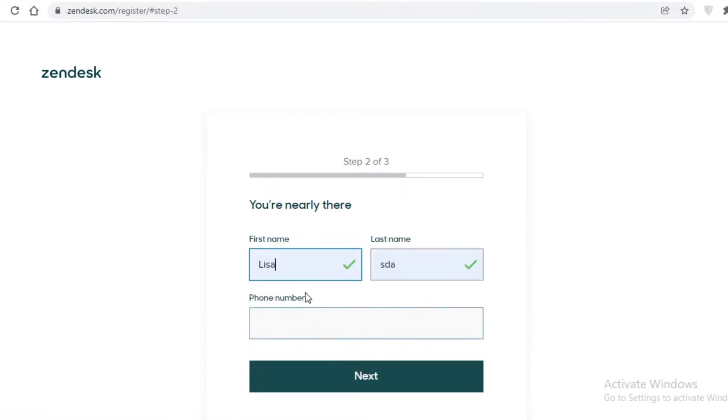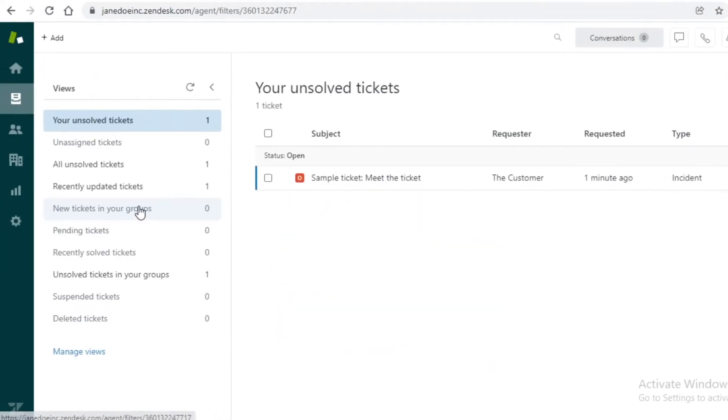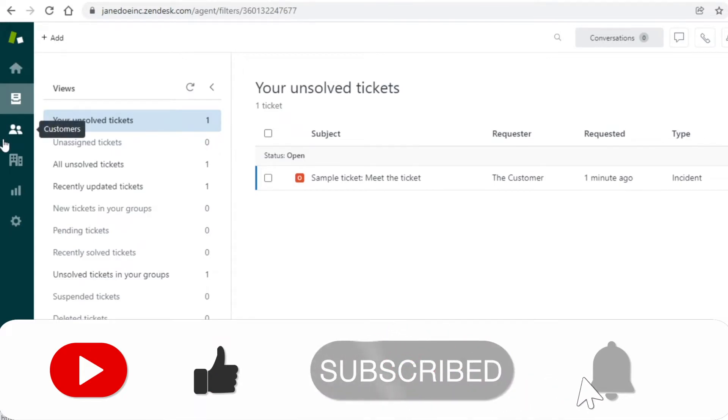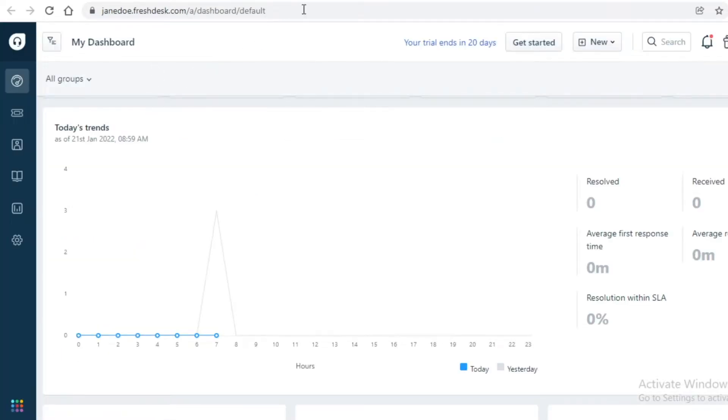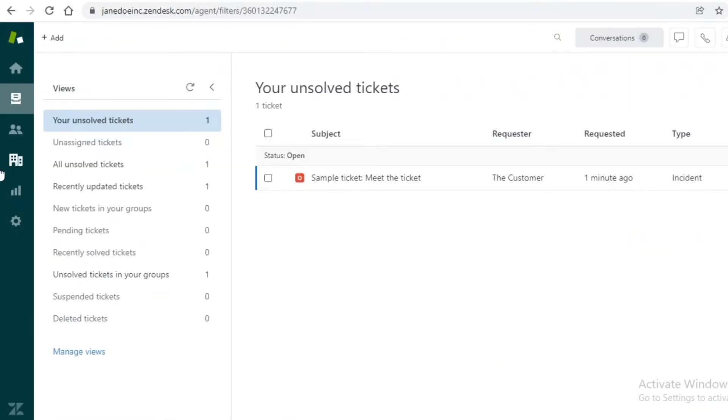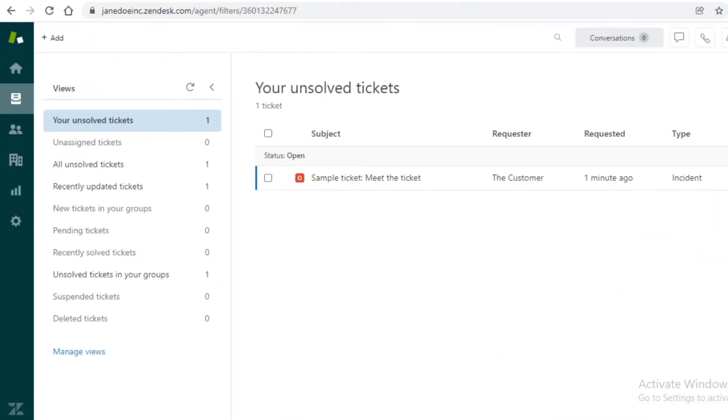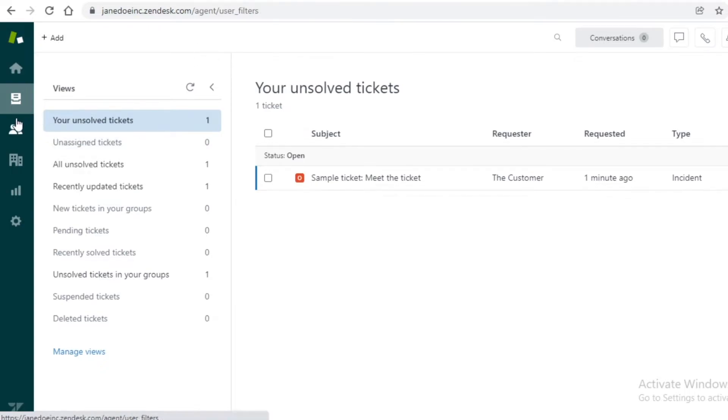You can see over here that this is the basic dashboard of Zendesk. It's also pretty similar to Freshdesk and it does have a pretty similar look on both of these. This is like a lot more modern, I would say.